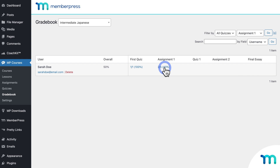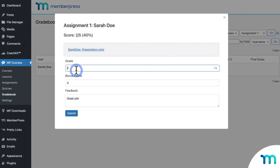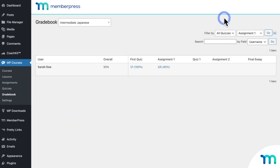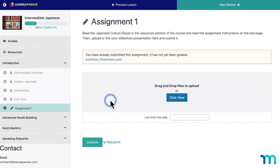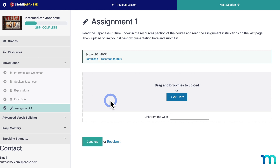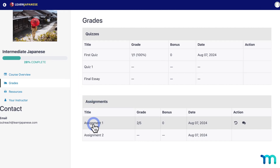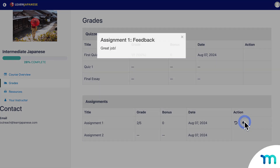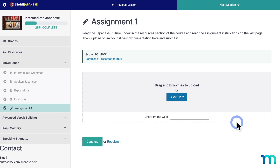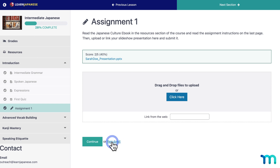Once graded, the score updates in the Grade Book. Back in the incognito window as the test student, after refreshing they can see their score on the curriculum page or by clicking the assignment. Under Grades on the left, they can see the assignment, their grade, and click the icon to view any feedback you left. They can also resubmit another file or link if that option is enabled — for example, if you failed them and asked them to redo the work in your feedback.